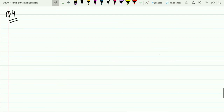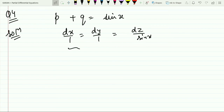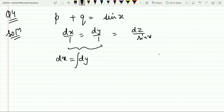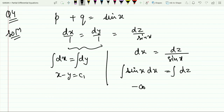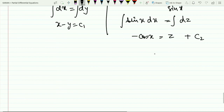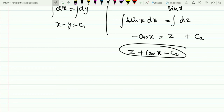The fourth question is p + q = sin x. The Lagrange auxiliary equation is dx/1 = dy/1 = dz/sin x. Comparing the first two fractions and integrating: x − y = c₁. Comparing the first and third fractions and integrating: −cos x = z + c₂, or z + cos x = c₂. The final solution is φ(x − y, z + cos x) = 0.